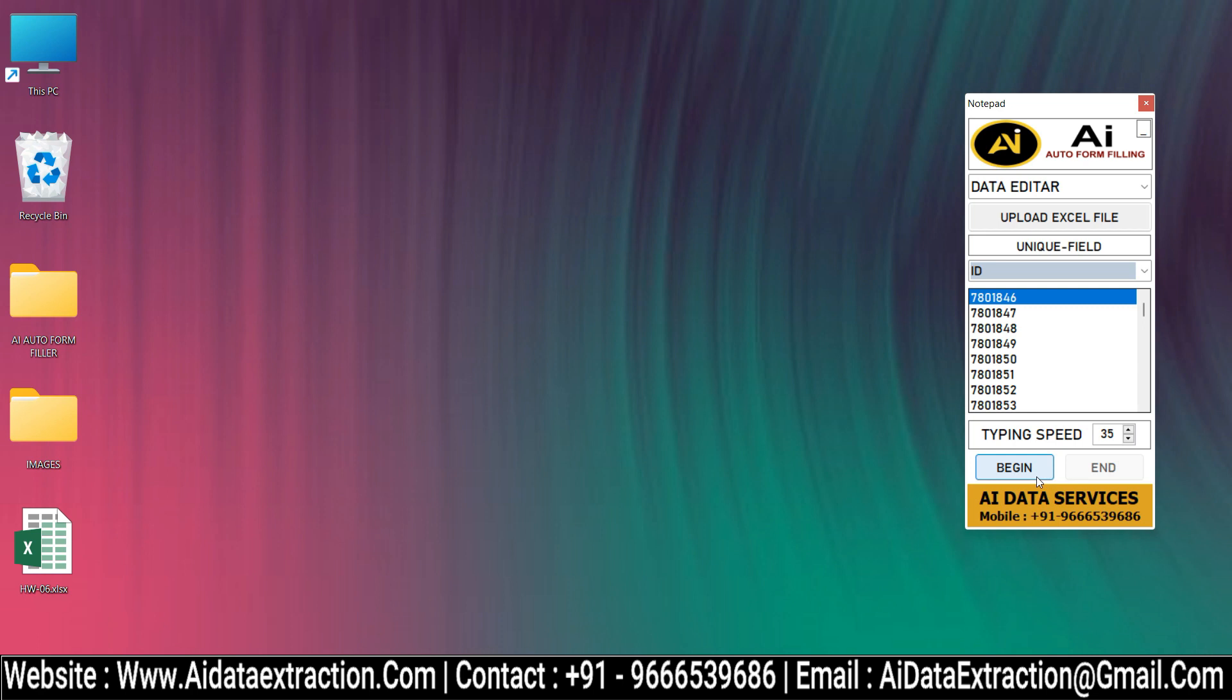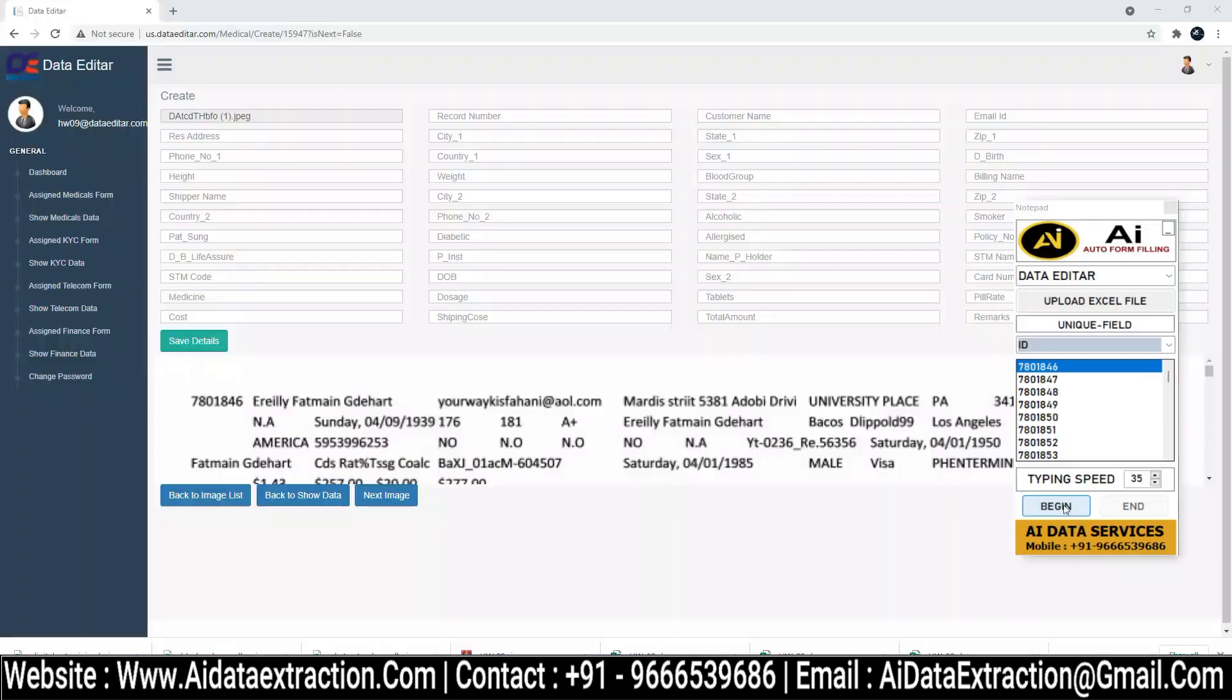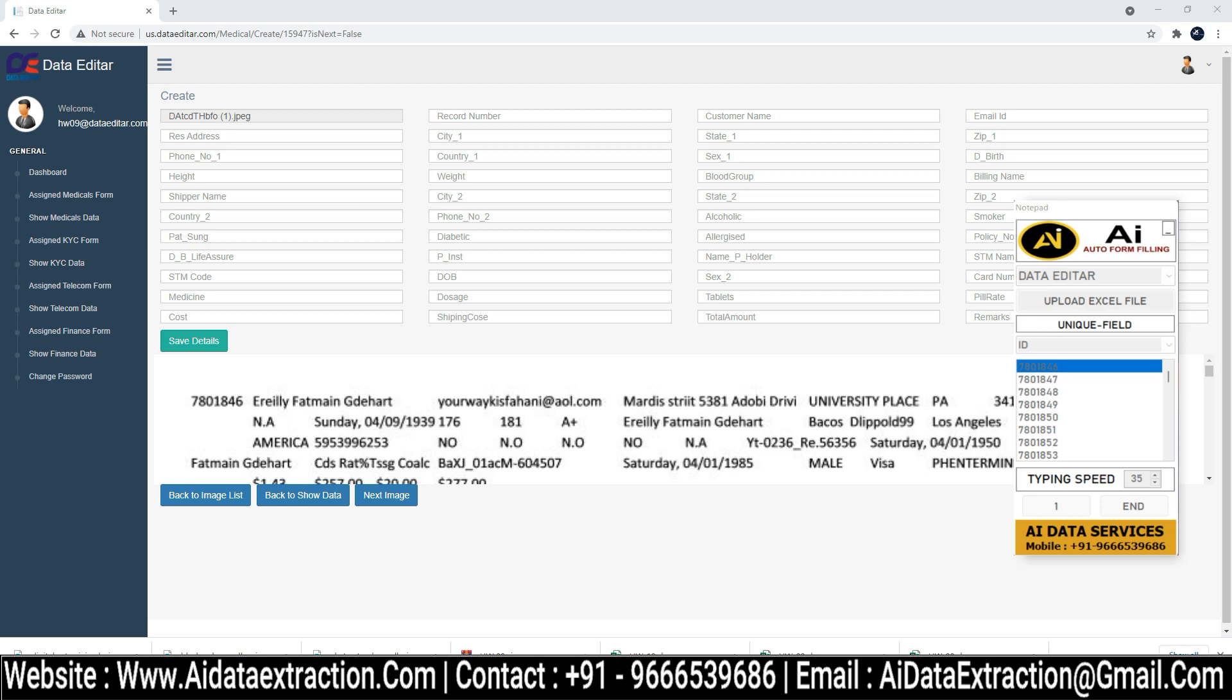Select Data Editor Form which you want to Autotype. Log into Data Editor Form Filling Software.